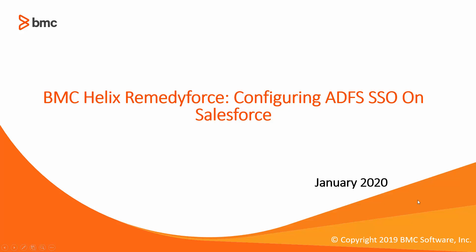Hello and welcome to today's video on BMC Helix RemedyForce YouTube channel. Today we're going to see how to configure ADFS single sign-on on Salesforce.